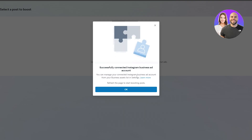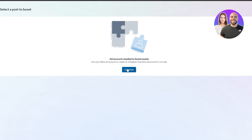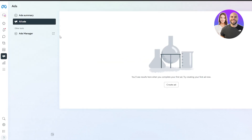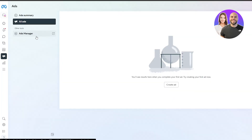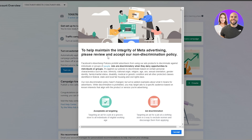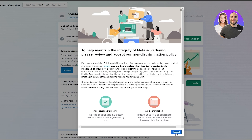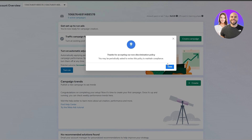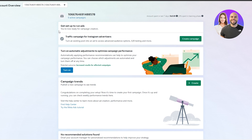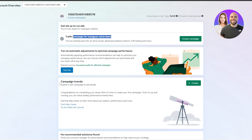Once the account is successfully created, click 'Continue'. Open the ad manager, which will open in a new tab. Accept the license agreements and click 'Accept'. Now here is your ads account for Instagram where you can set up your ad campaign and run it. You'll see campaign trends and options to optimize your campaign performance.